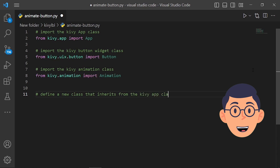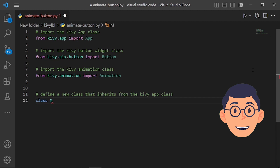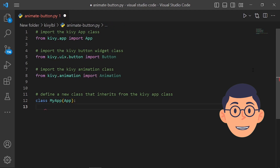By creating a new class that inherits from the App class, such as MyApp, developers can customize and extend the functionality of the App class to suit their specific needs. For example, a developer might define a build method in the MyApp class that creates a BoxLayout widget containing a Button widget, and then returns the BoxLayout widget as the root widget of the application.